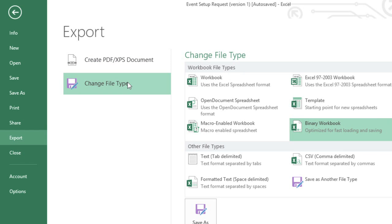Under Change File Type, you can access several other formats depending on what you need. For example, if the person you're sharing with has Excel, but it's Excel 2003 or earlier, you'll need to send them a 97-2003 workbook instead.